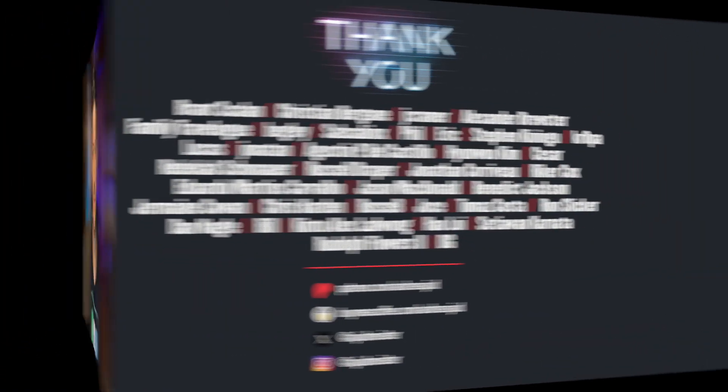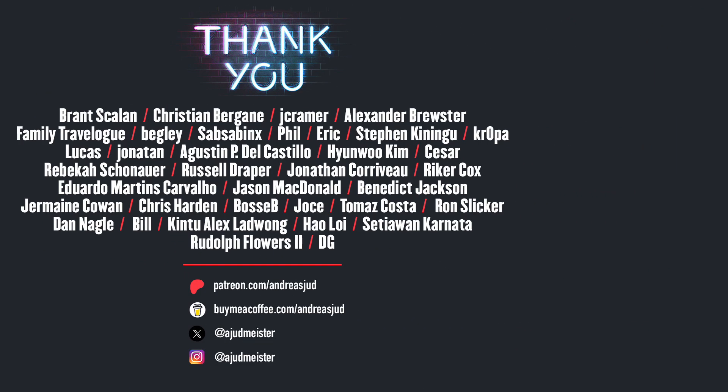Okay, and now without further ado, let's dive in! A big thank you to all my supporters on Patreon, BuyMeACoffee.com and on YouTube!